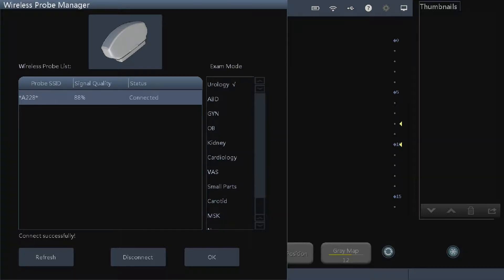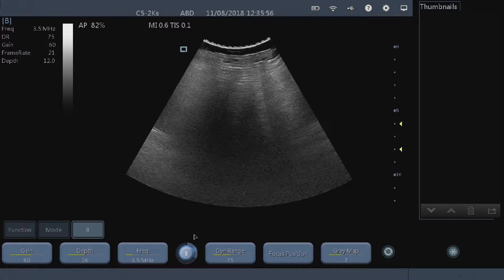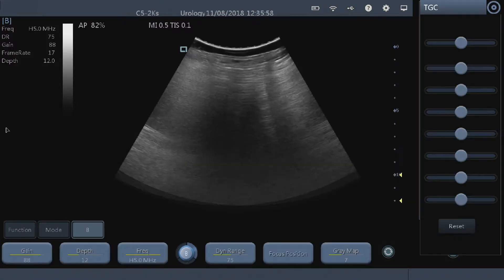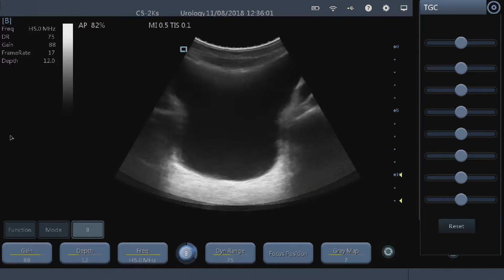To take a bladder volume measurement in the Qsino D8 window software, we need to make sure that we're in the urology mode. So we'll go to the exam mode and click OK.